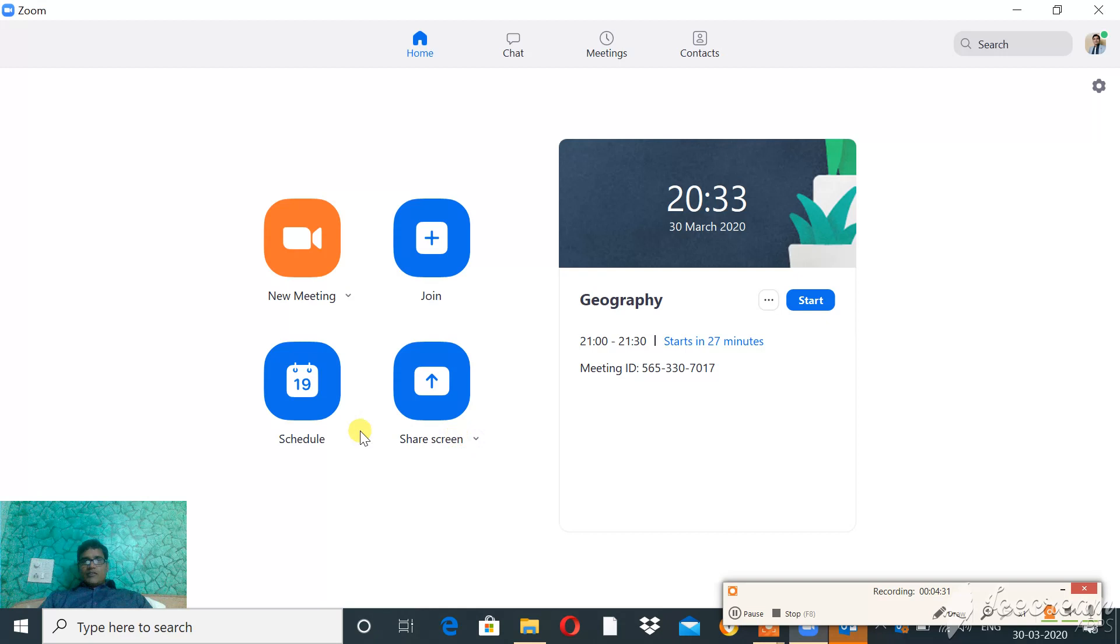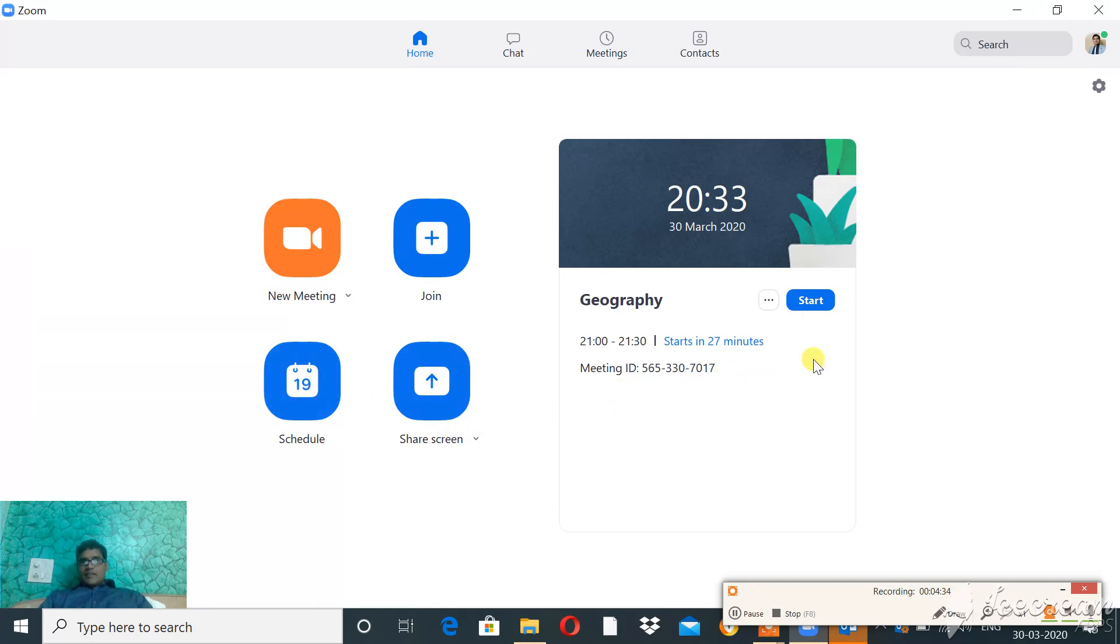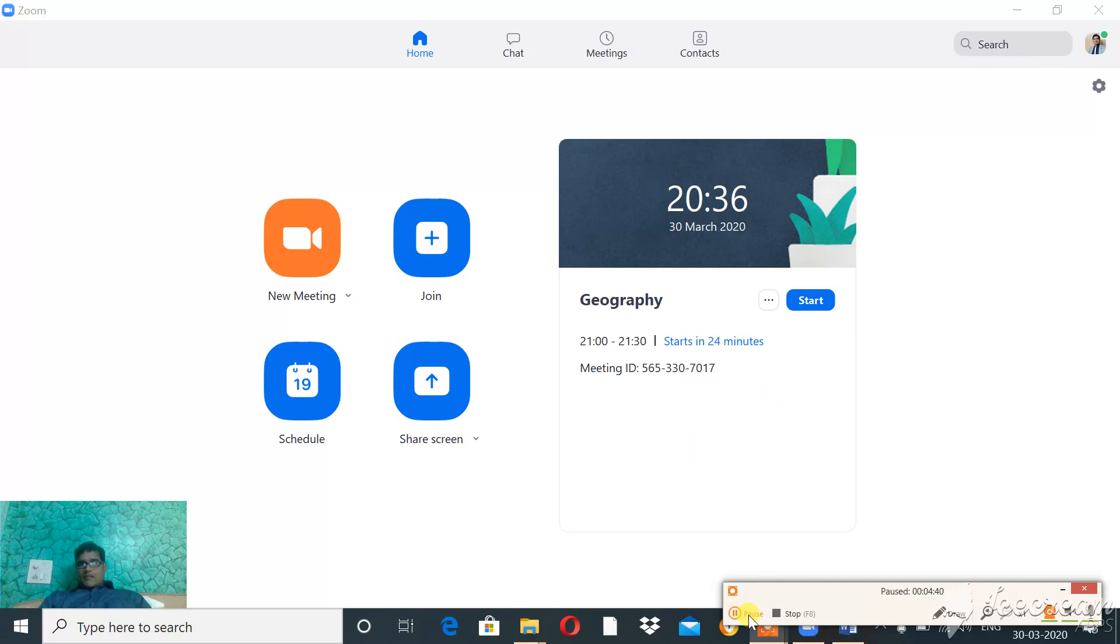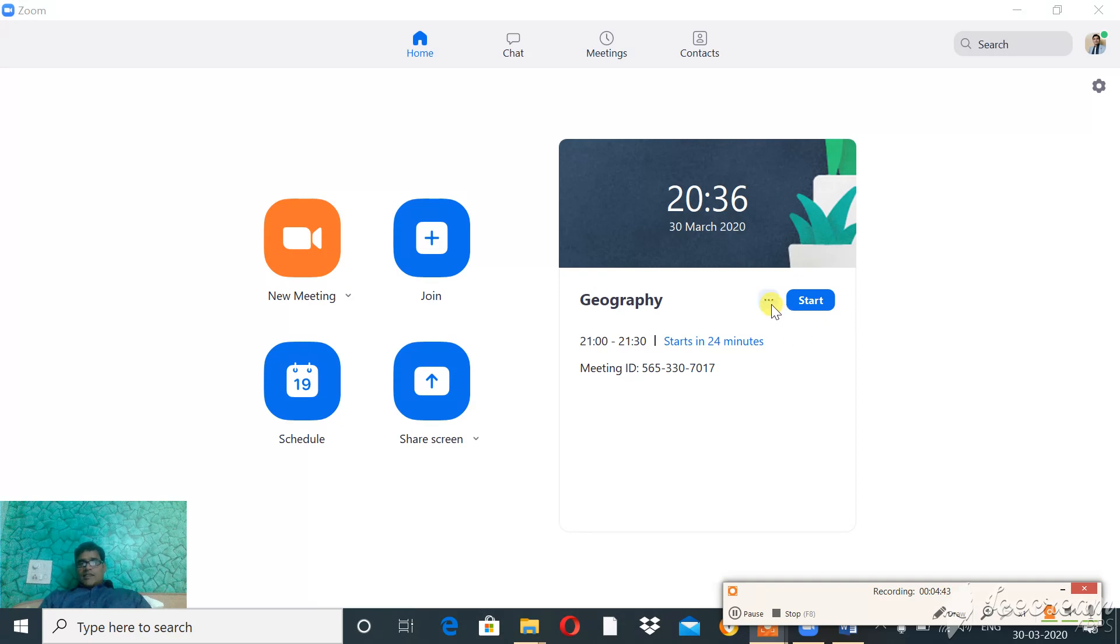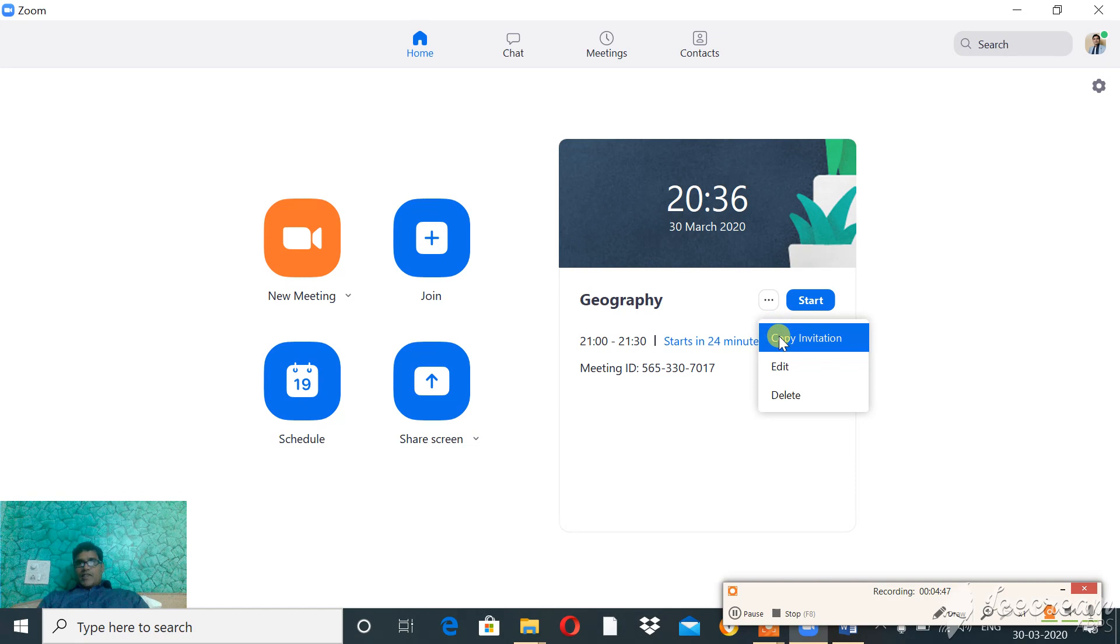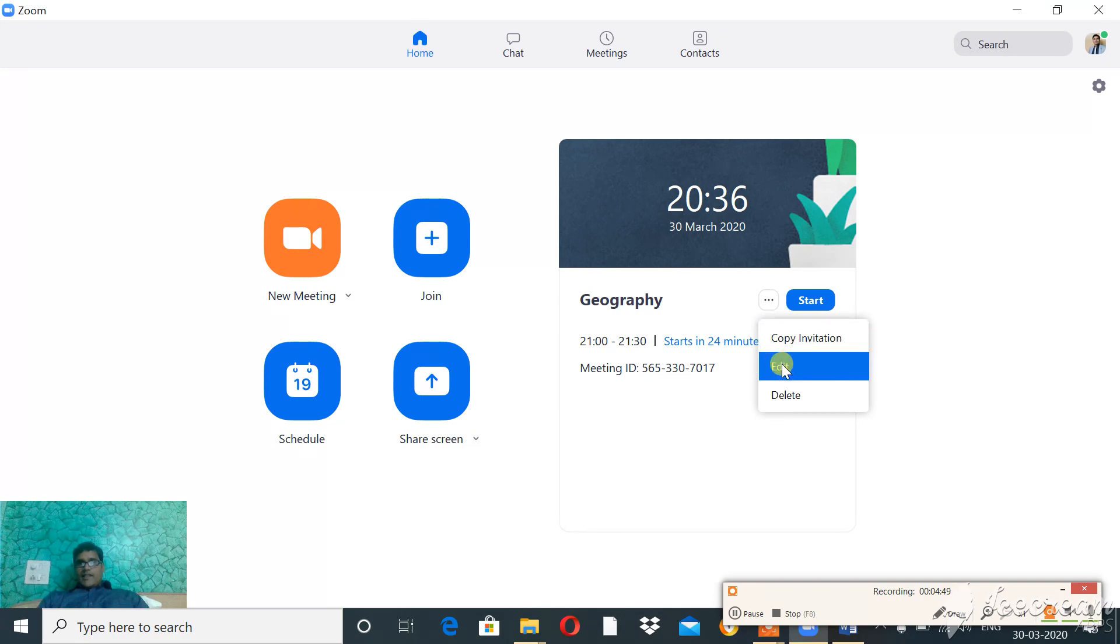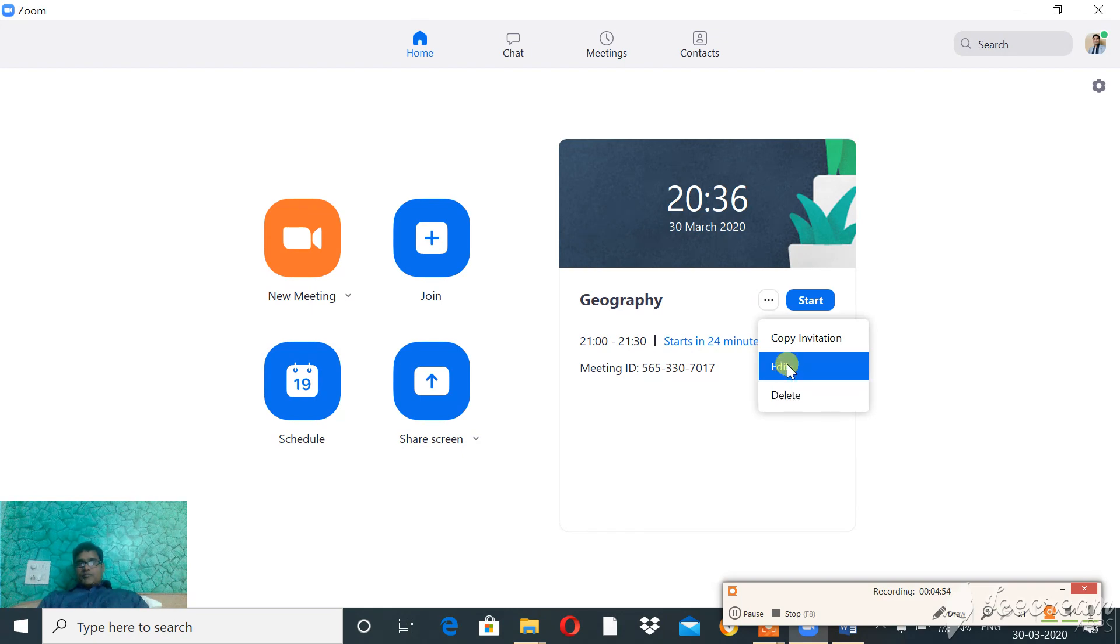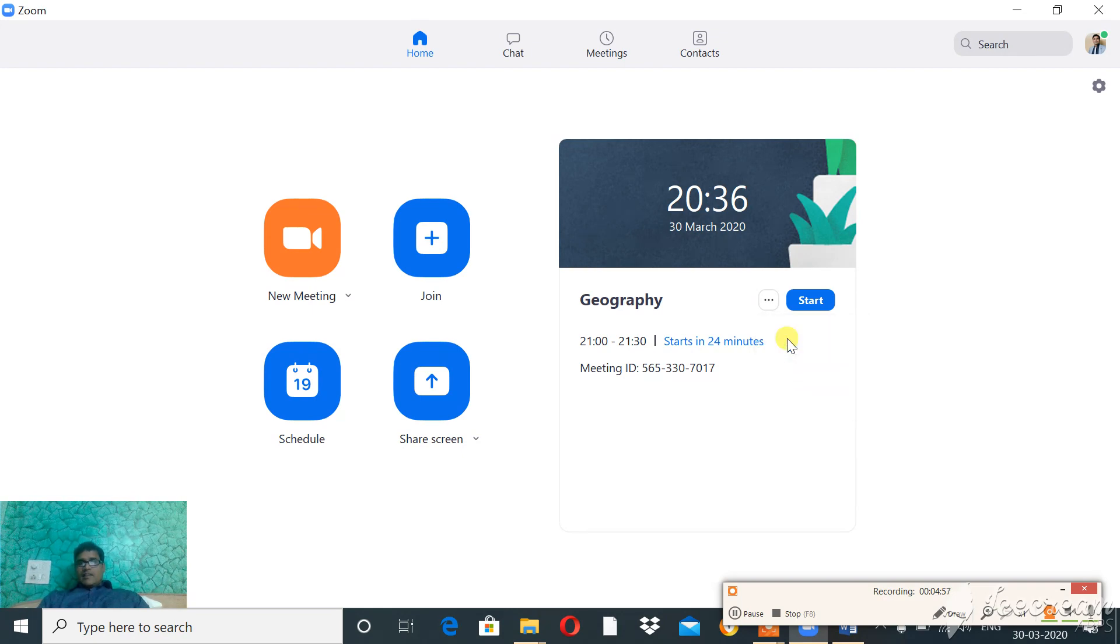You can share this invitation by simply clicking Copy Invitation. You can see other options - you can edit this schedule or delete this schedule. Once you copy the invitation, this copied link can be pasted and shared.